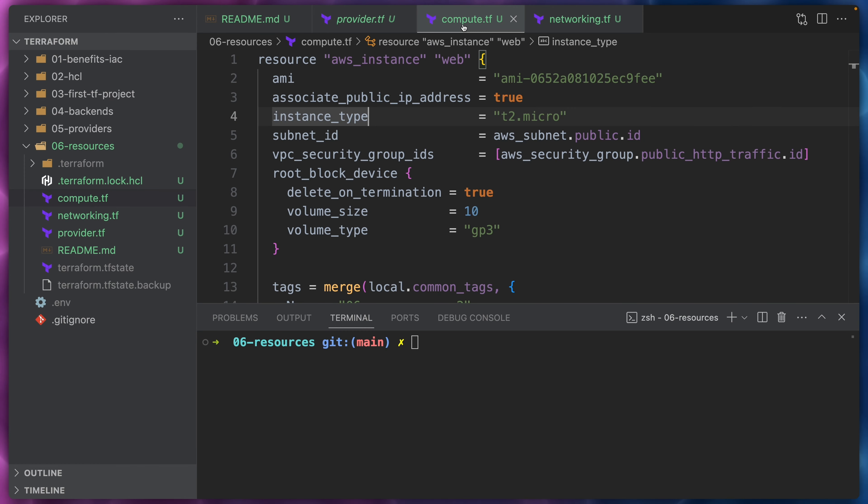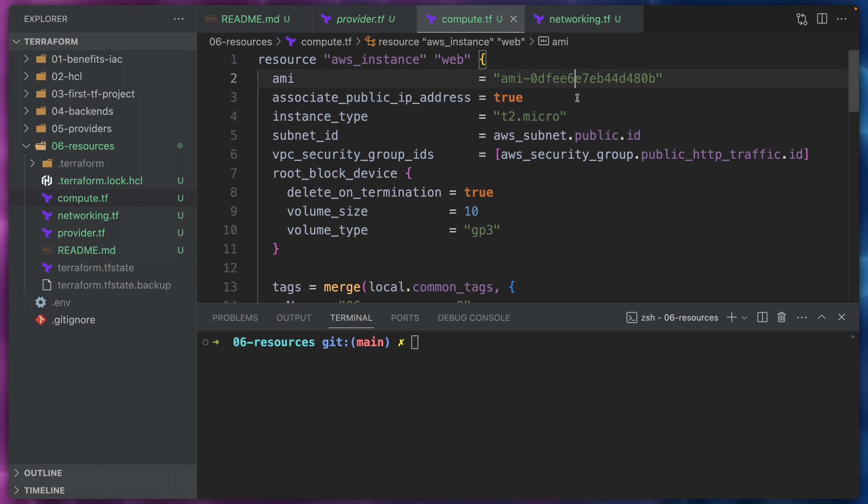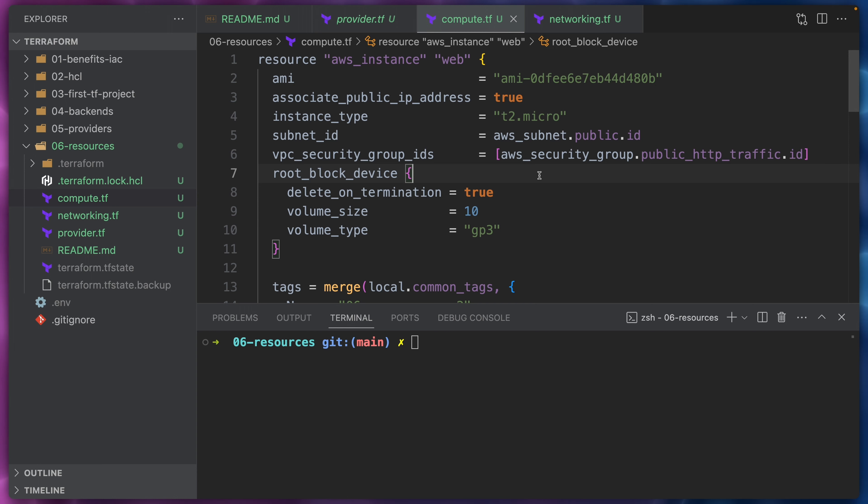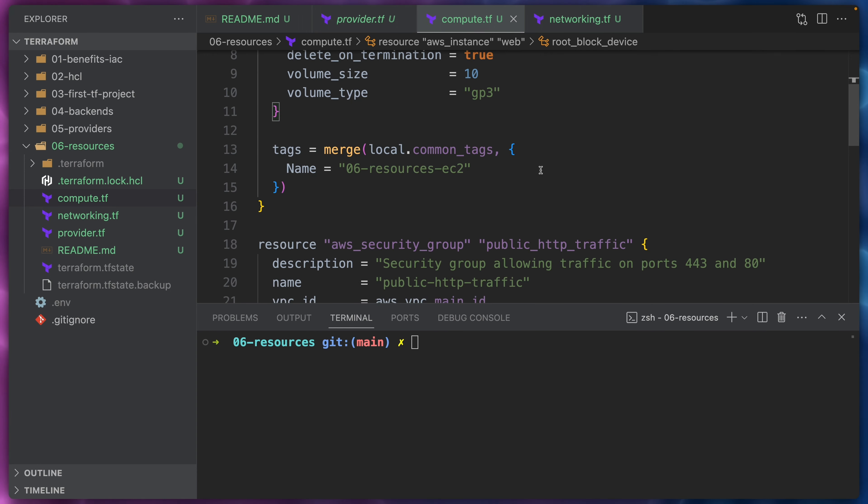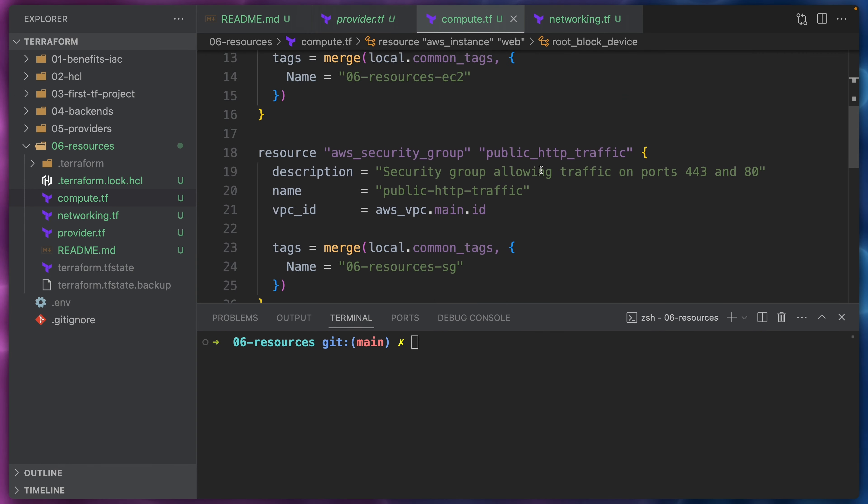Back in the IDE, let's come to the compute file here and we will change this from the old AMI to the new AMI ID. And that's all we need to do actually. This is a small change.